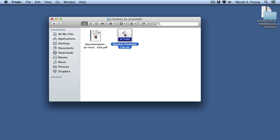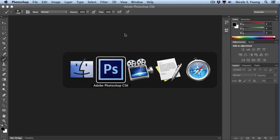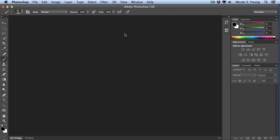Now I'm going to head over to Photoshop and load these actions into my program. When you're inside of Photoshop, you want to make sure that you have the Actions panel visible.